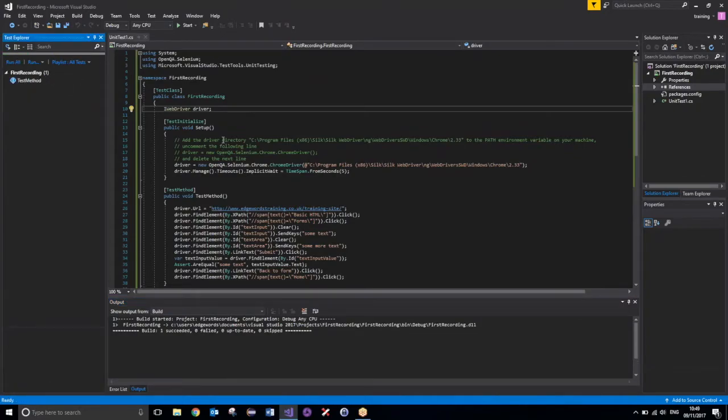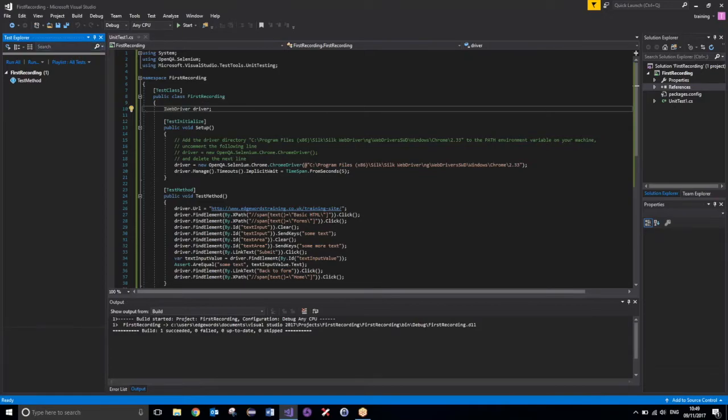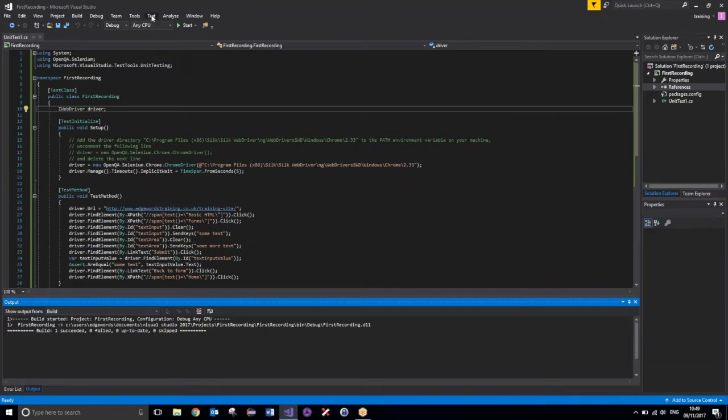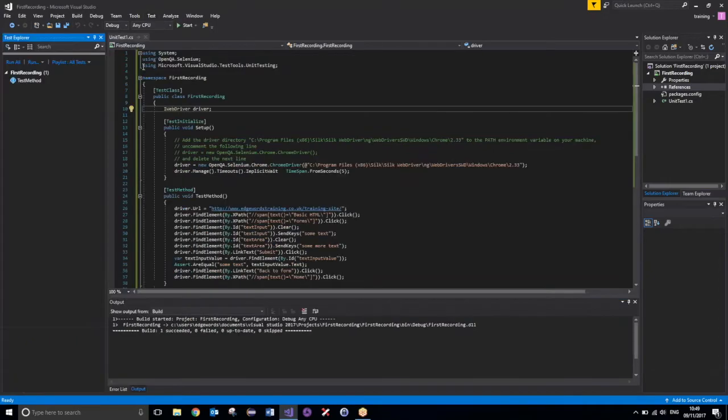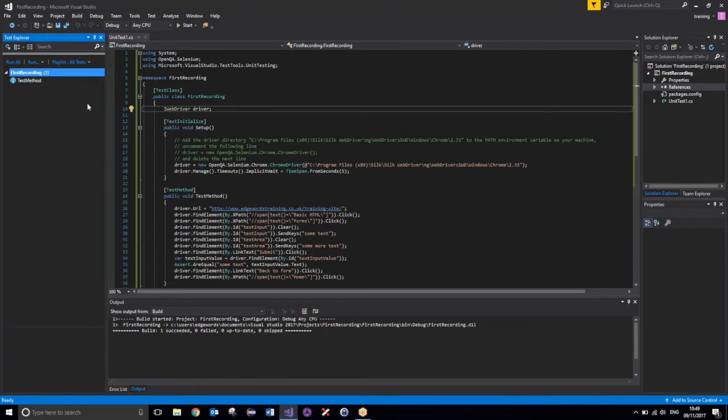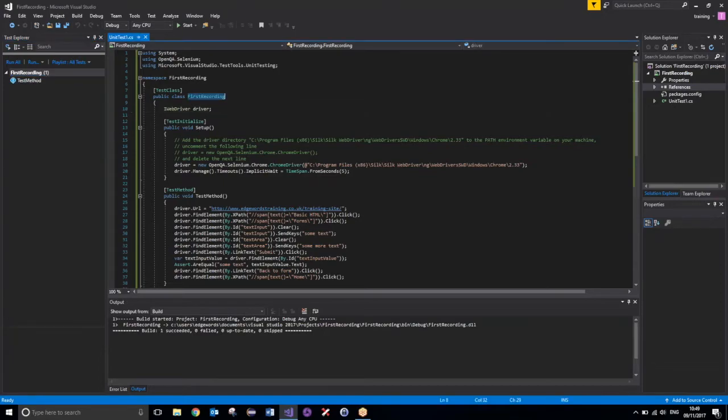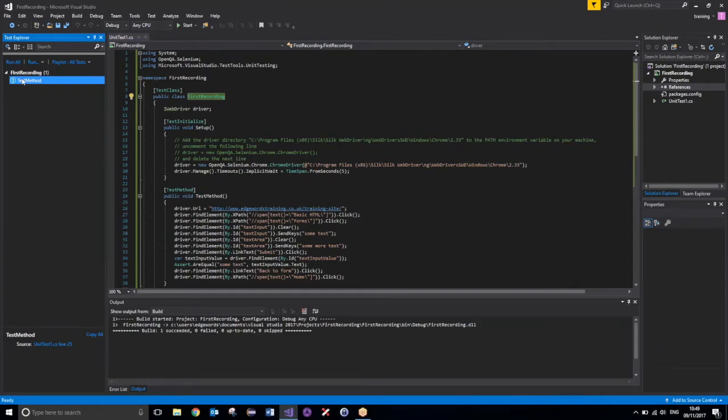Now, if your Test Explorer isn't visible, so if it looks like this, then all you need to do is go up to Test, down to Windows, and then click Test Explorer. And this should bring up the Test Explorer window. So, once you've built your solution, you should see your recording, which will be your class name, and also your test method name. So, that is going to correspond with that.